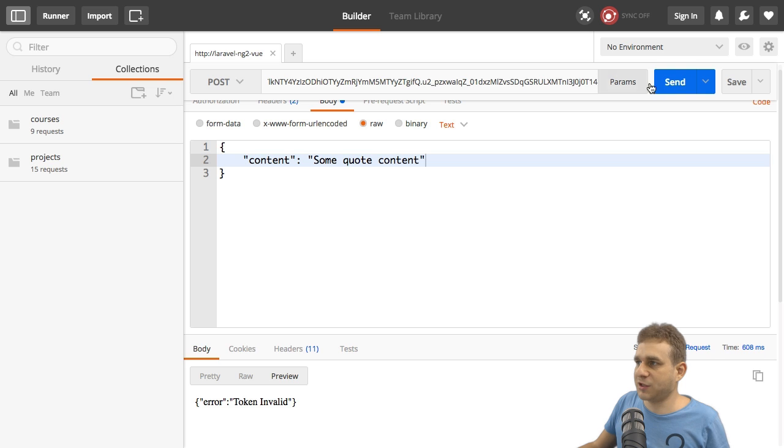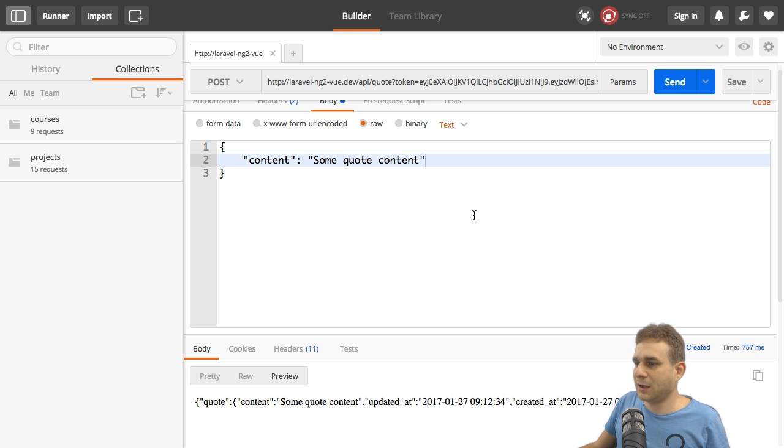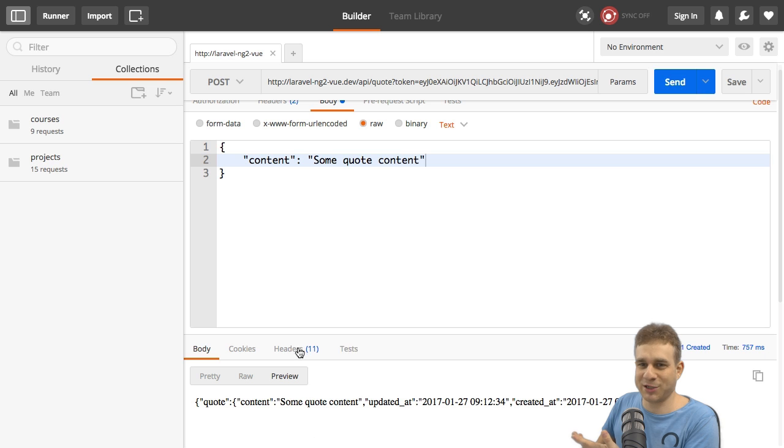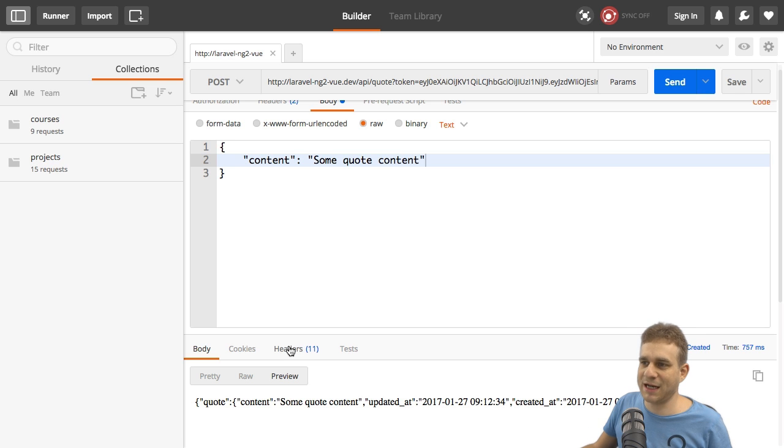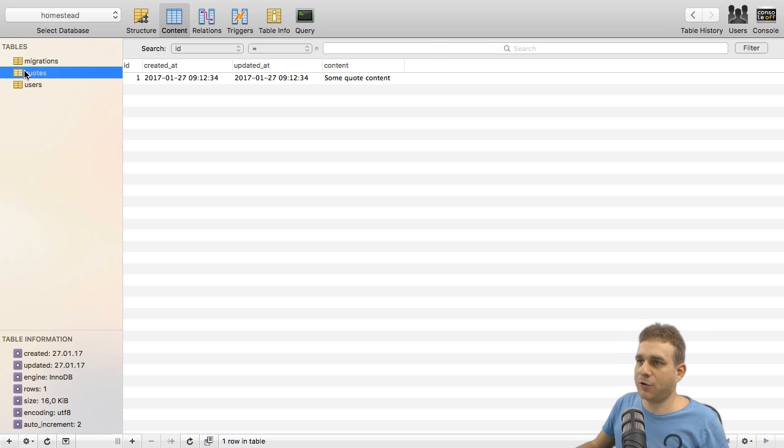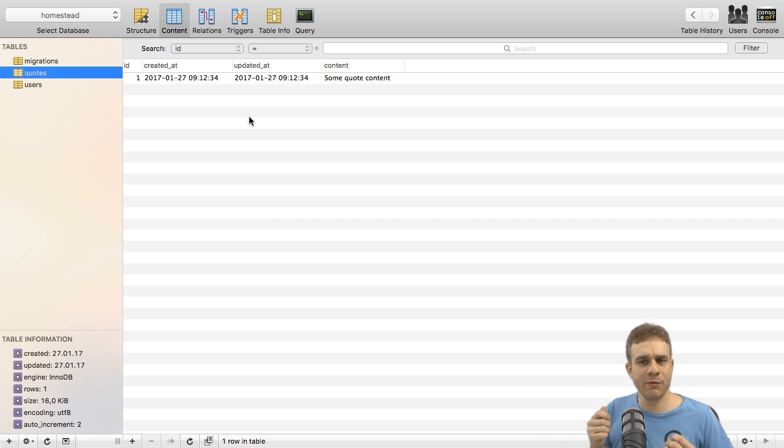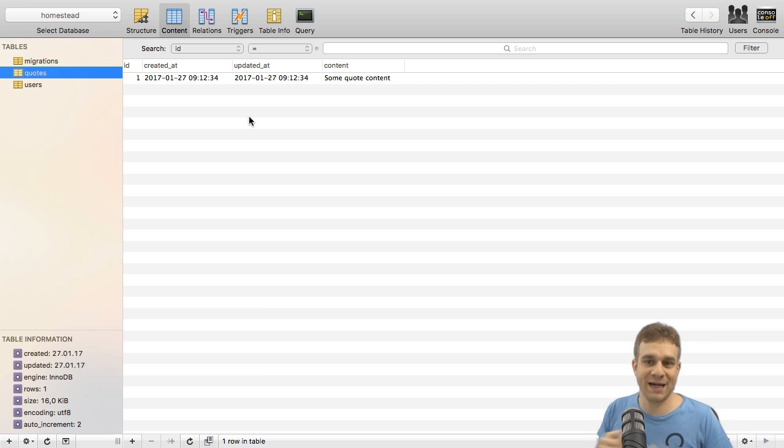And now you see that, indeed, we created this quote. And we can also check this in the database. If we have a look at our quotes table, you see a new quote was created there. And this is how we can use the token to protect our resources.